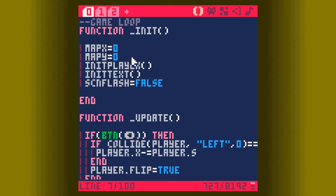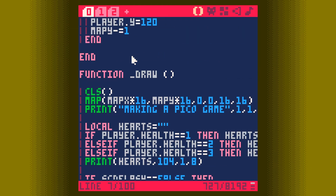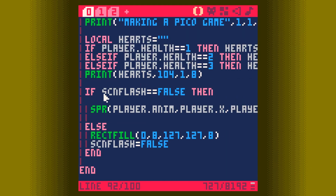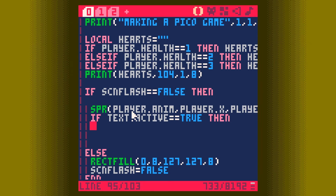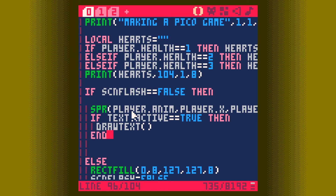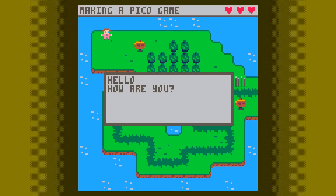Let me save that. We go to our draw function, down to where it says if screen_flash equals false — that's how we handle the death or pain flash. Here we say: if text.active is equal to true, then draw_text, end. If we run this now, we have our text box, and we can see we can still move around — but we'll deal with that shortly.